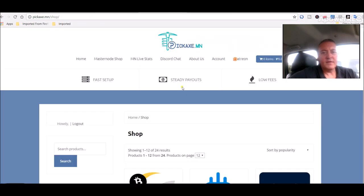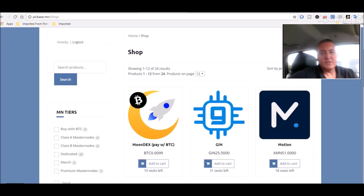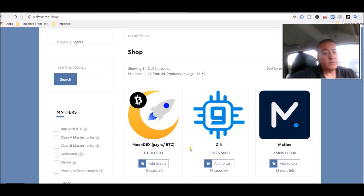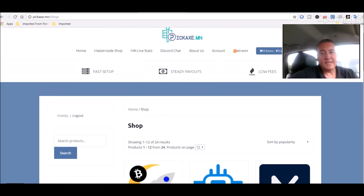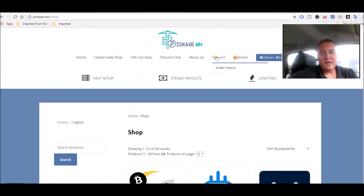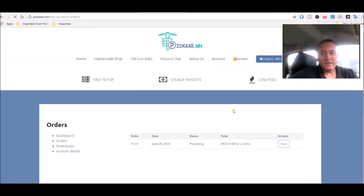I was able to pick up two seats on the masternode right here. What's kind of bothered me was you can pay with BTC, which didn't say that before, which is why I was trying to mine all the Moondex. So anyways, I picked it up with BTC. Right now if I click on order history, it says processing. I got two items, which means I got two seats. Cost me 0.10198 BTC.